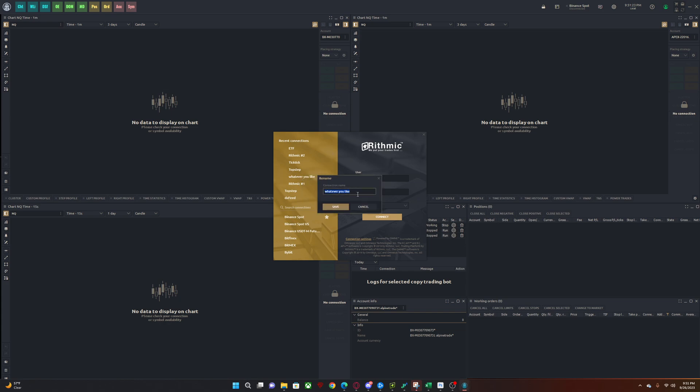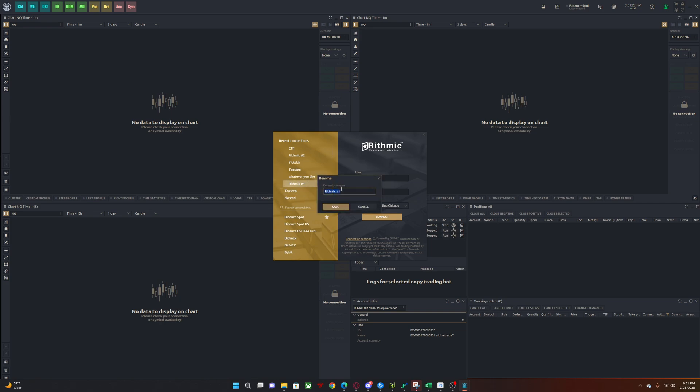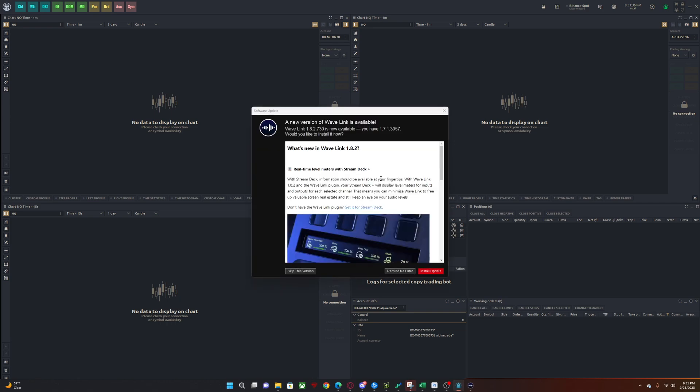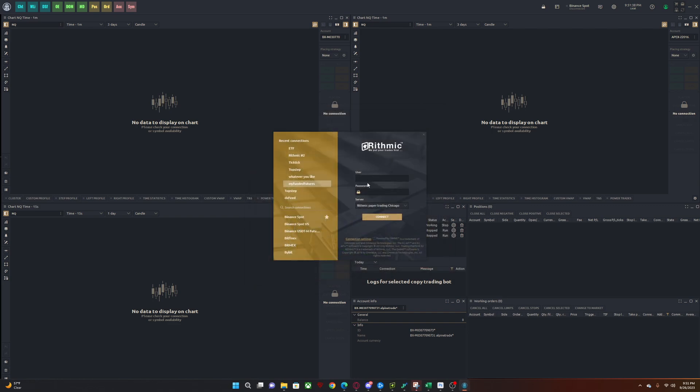I already have everything in here. So you could just rename it to whatever you like. It's my second take on this video. The first one was too long, but you could just rename it, you know, my funded features and boom. And you could just put in the credentials here and you'll be good to go.